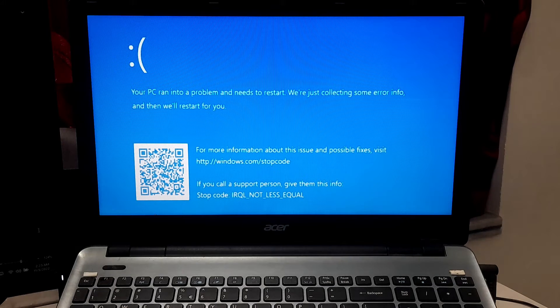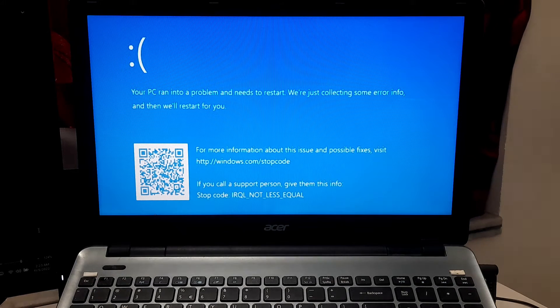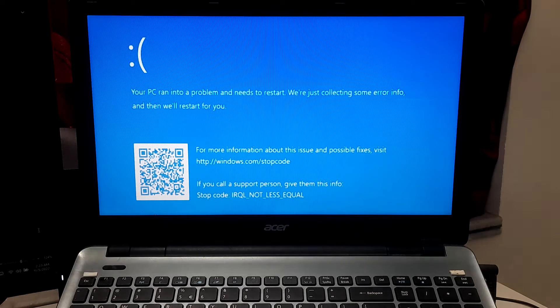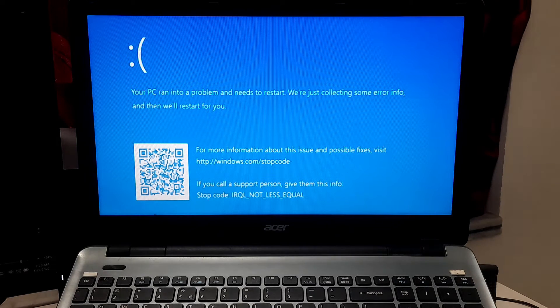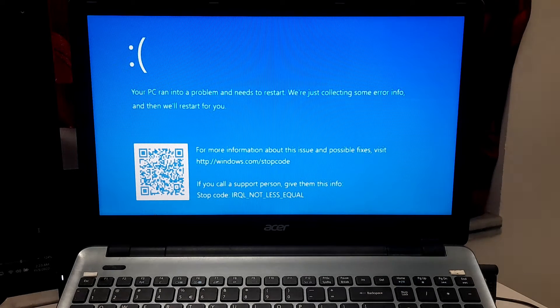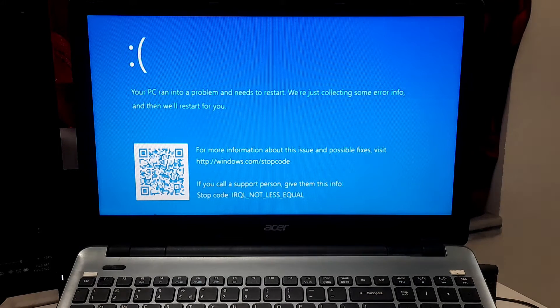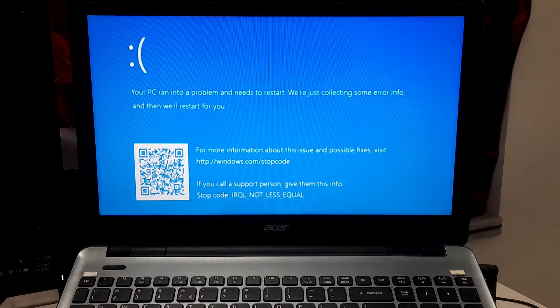Uninstall third party software, because sometimes third party software can cause blue screen errors. To perform this operation, first you need to enter the Windows recovery environment which is known as WinRE. Now listen very carefully. To enter the WinRE, hold down the power button for 10 seconds to shut down your device.